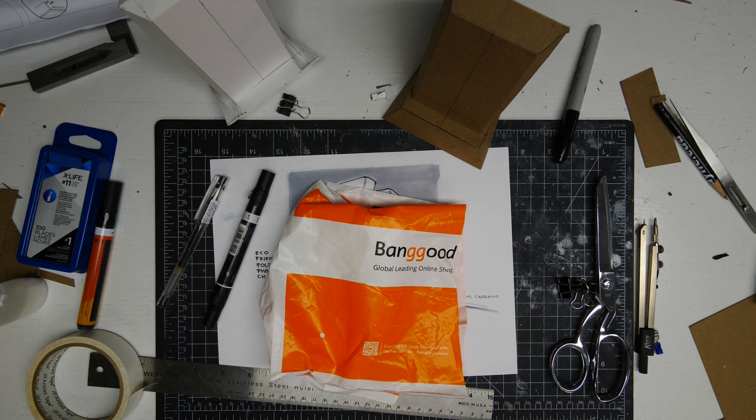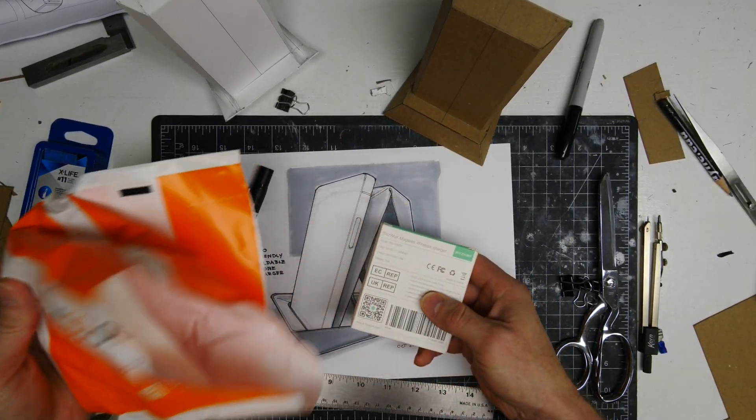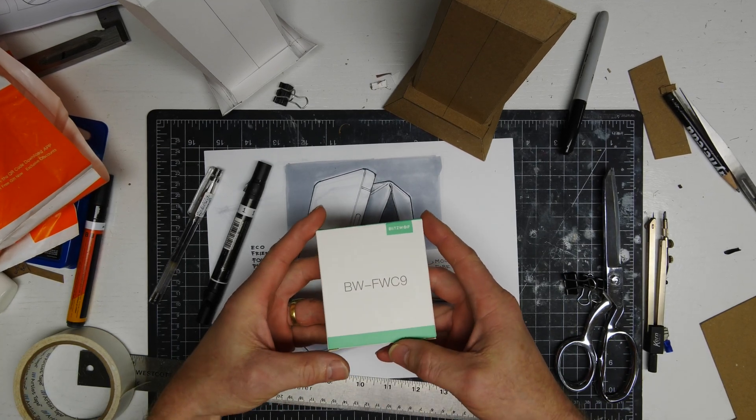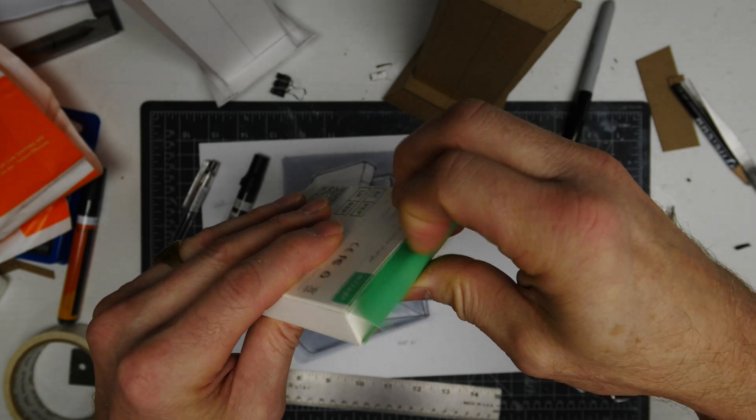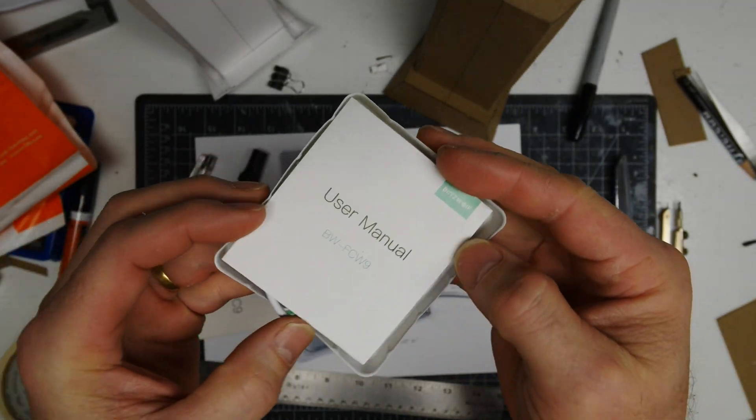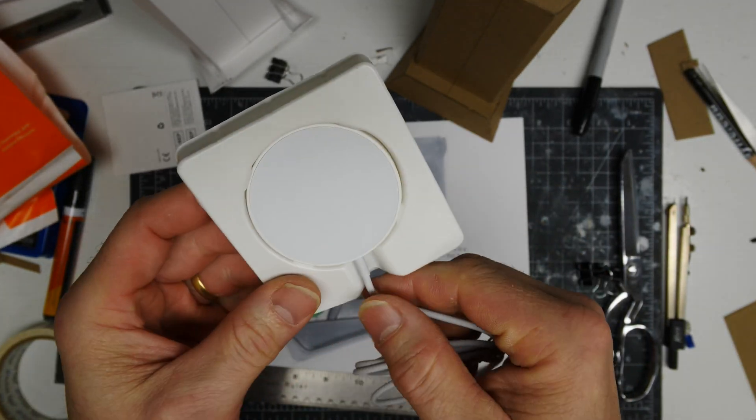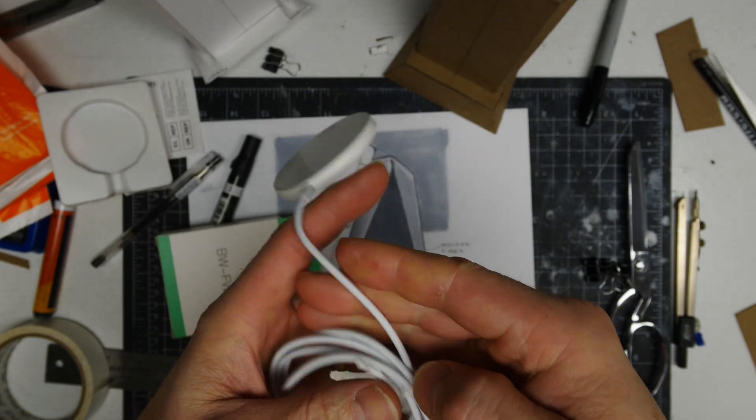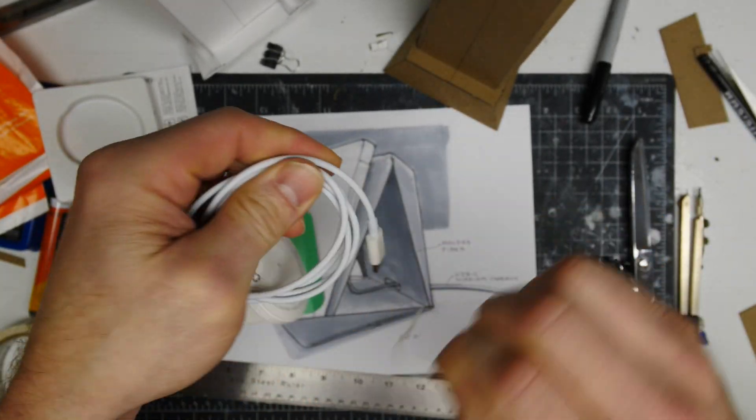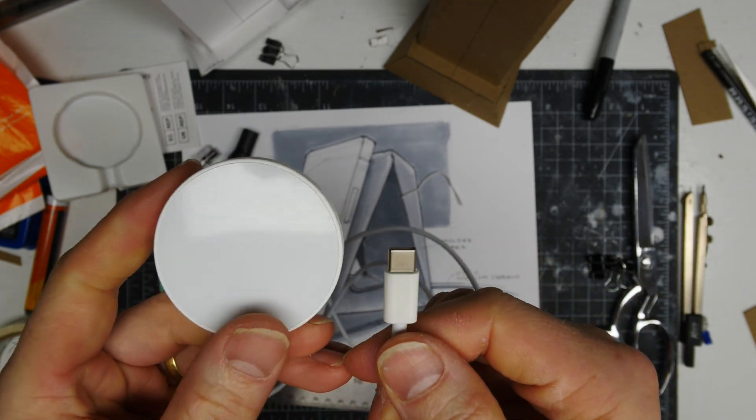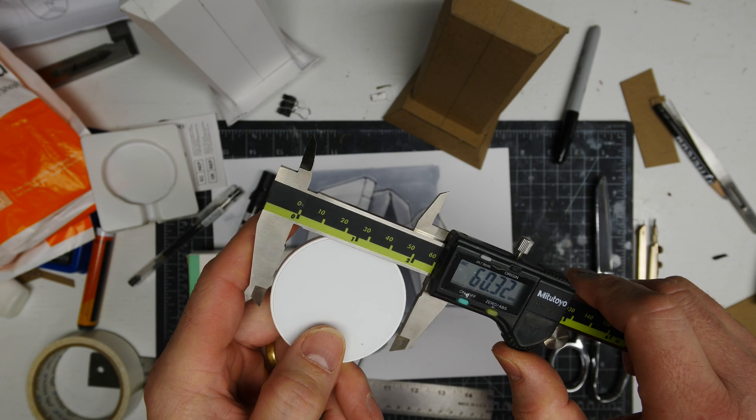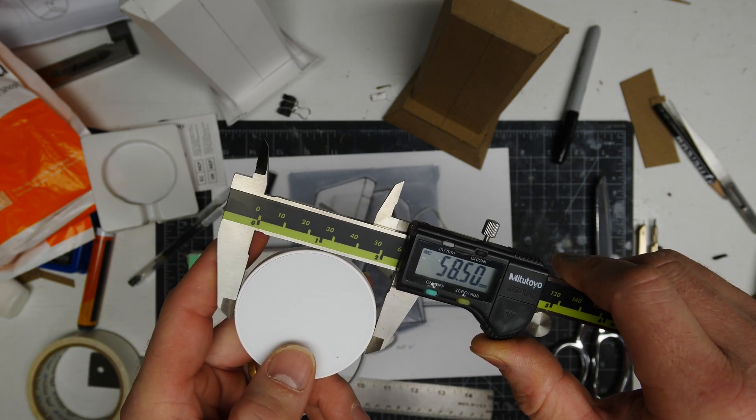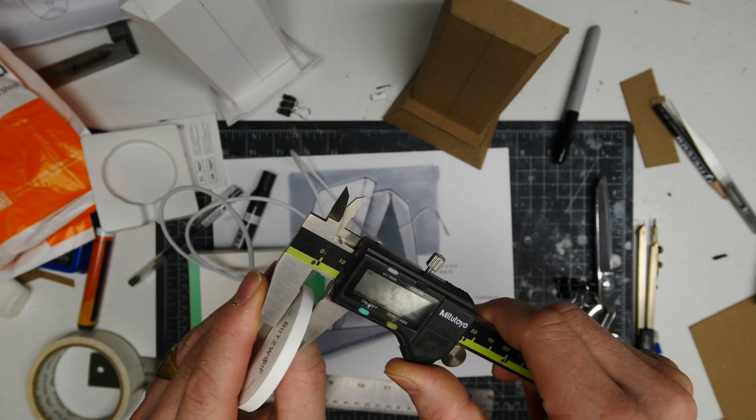Banggood has been gracious enough to send us a wireless charger for this build. I will put an affiliate link to the Banggood website below for the Blitzwolf wireless charger. It's USB-C of course and it charges Android and iPhones without any issue. It's also magnetic so it kind of snaps to the back of your phone and that's a nice feature to have to keep your phone centered on your charger.